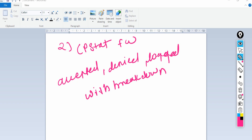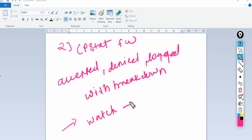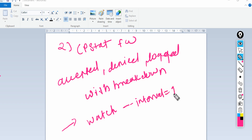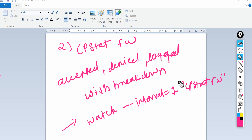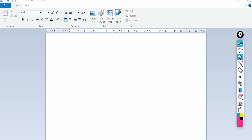If the firewall is under high load, you can use the same command with watch intervals. The syntax is: 'watch --interval=1' followed by the command 'fw stat'. This is the second command I'd suggest you run to monitor your firewall's real-time status.